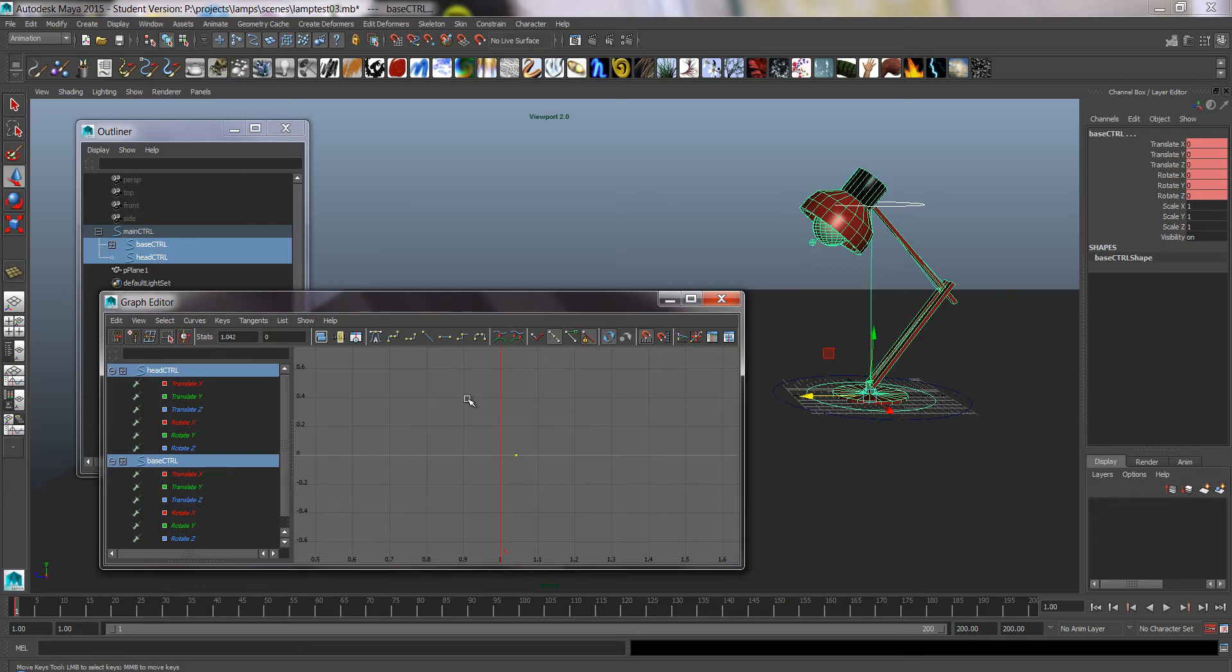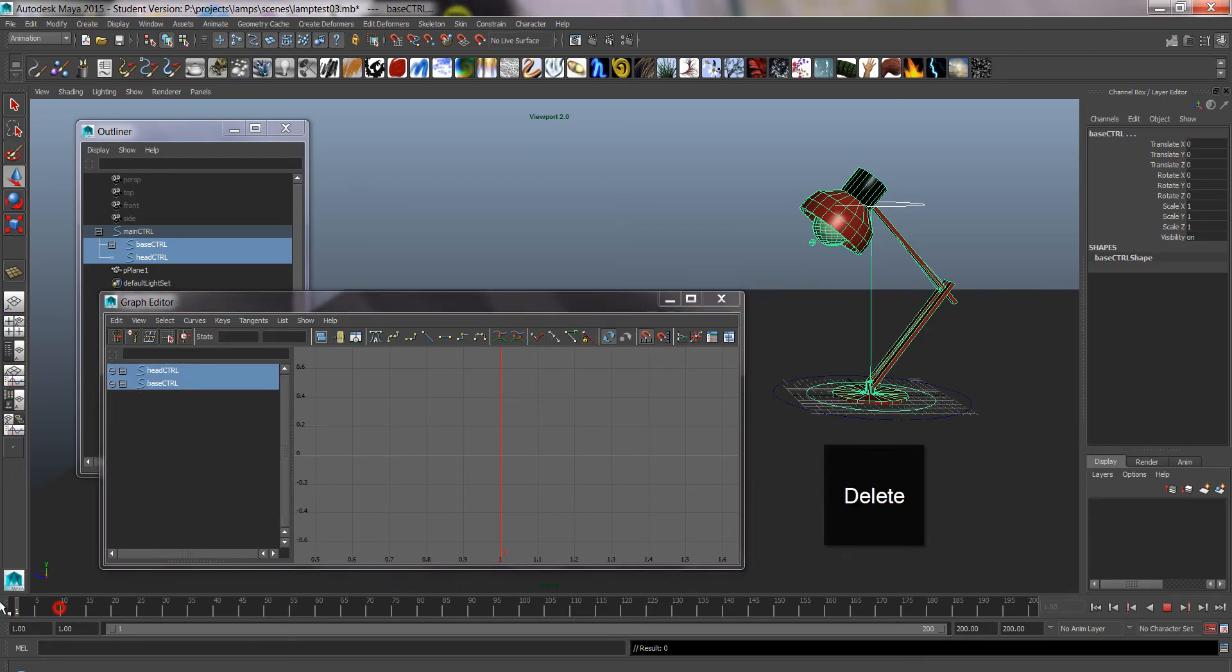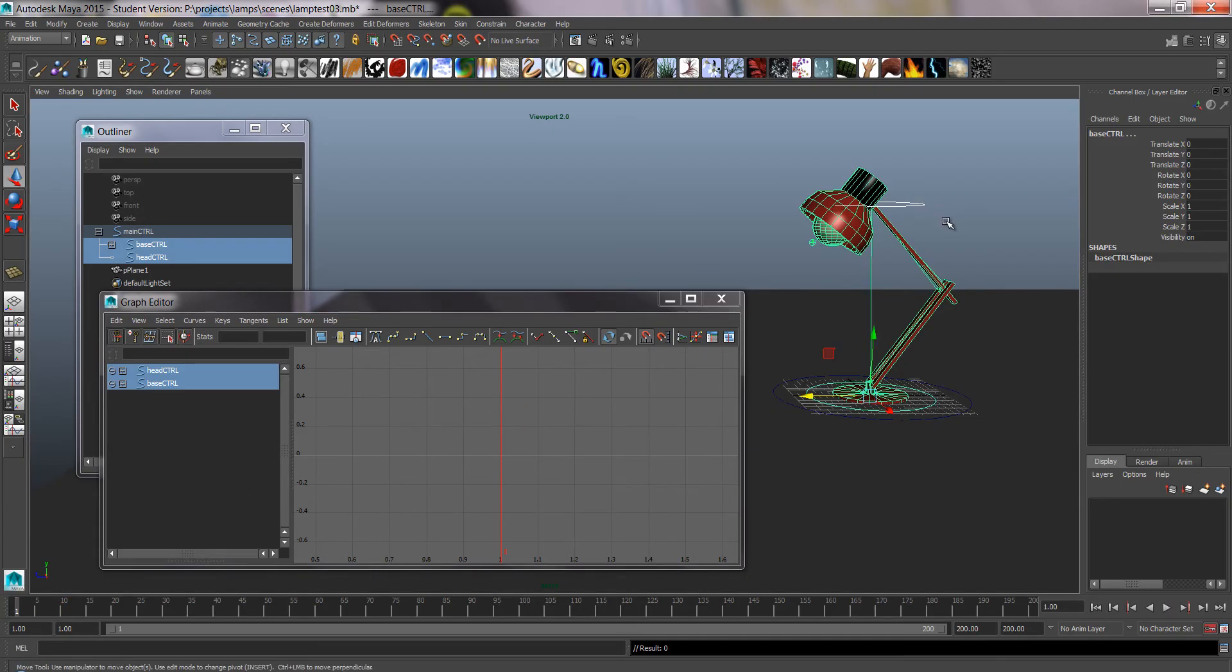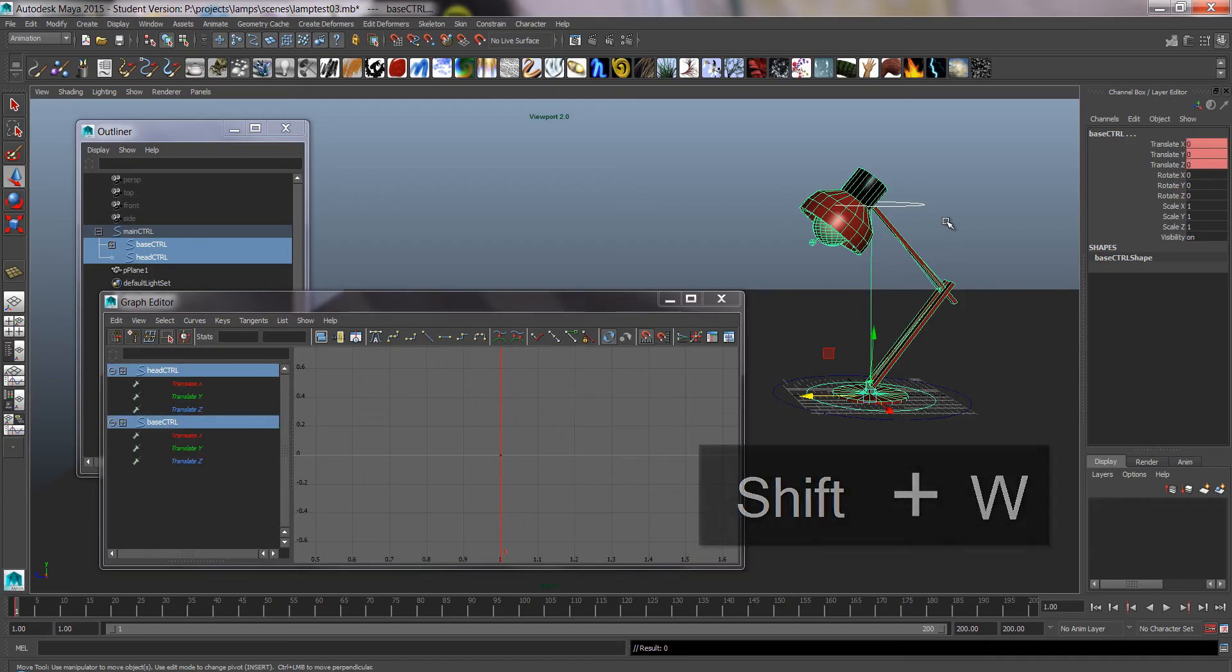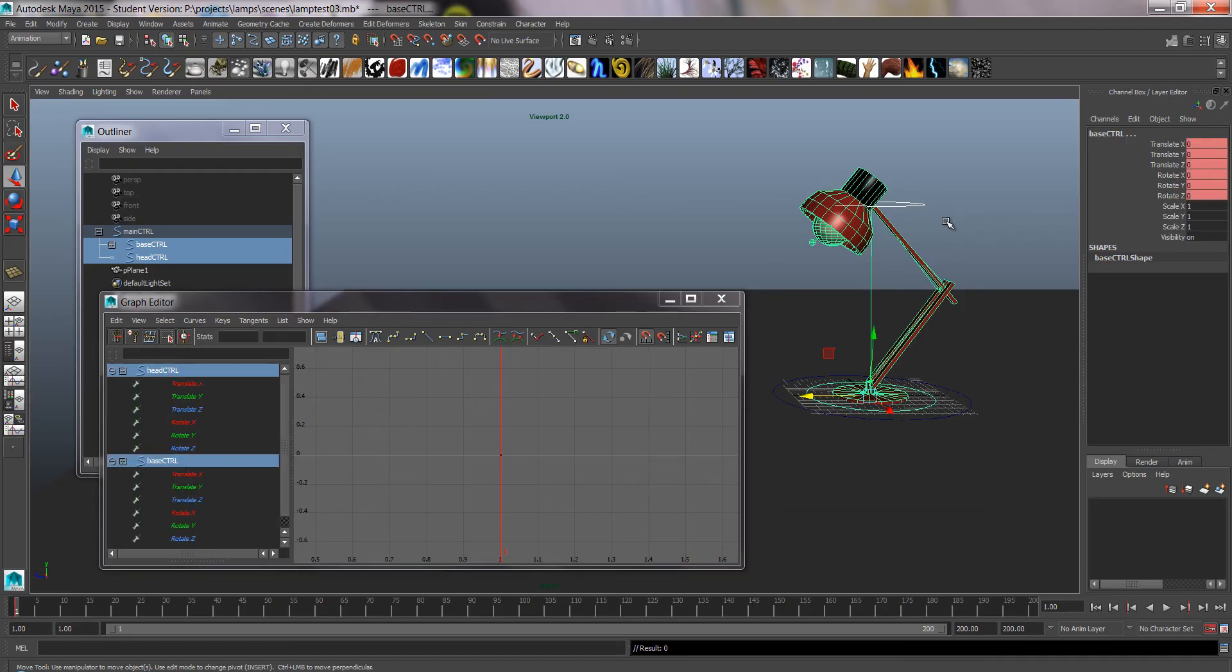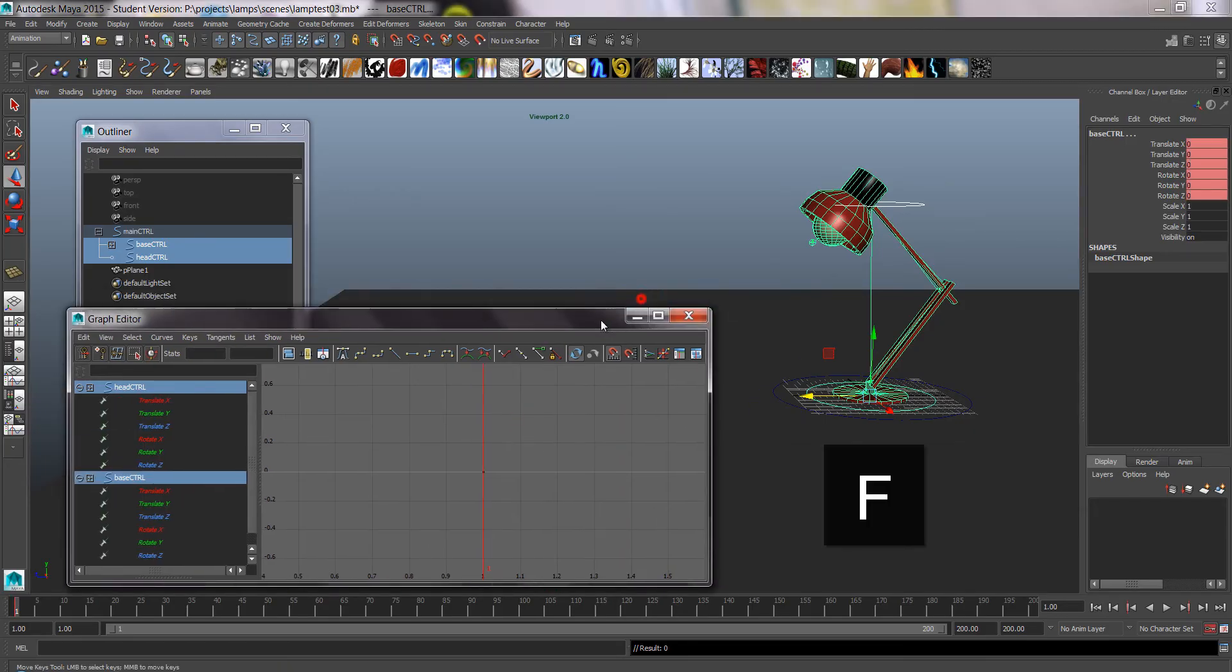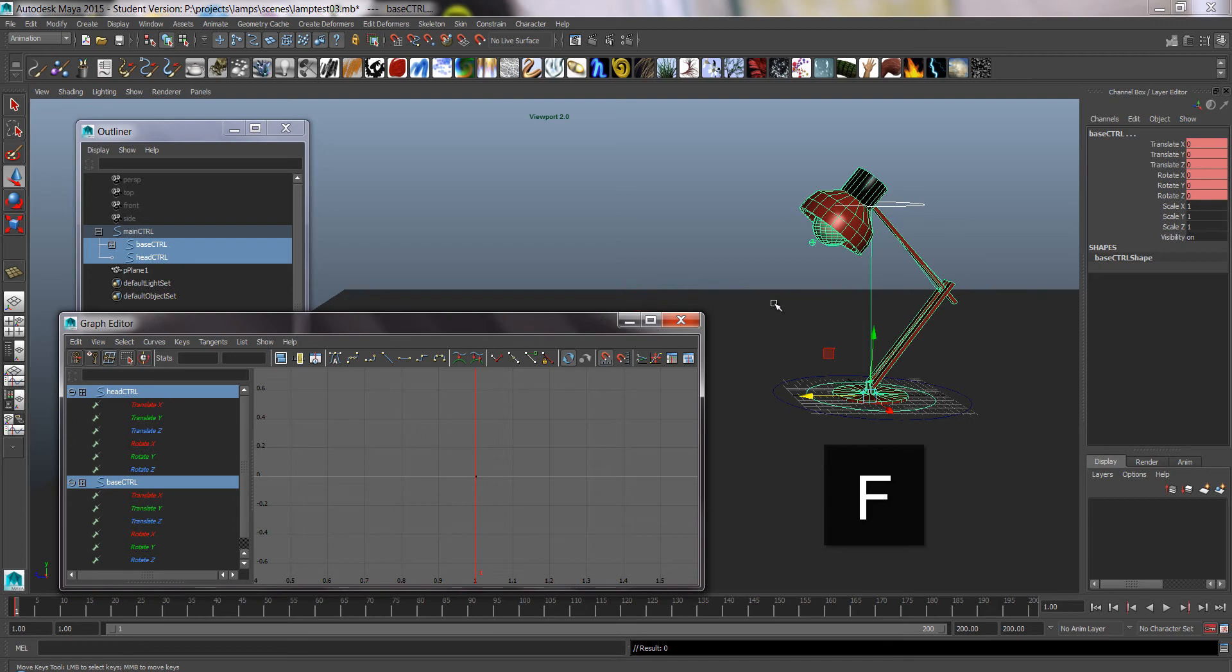And actually my first key went to a wrong frame, so I want to go back to frame one. I deleted that key there. I went back to frame 1. I have the two controls selected and I press shift W and shift E to have keys in the first pose.